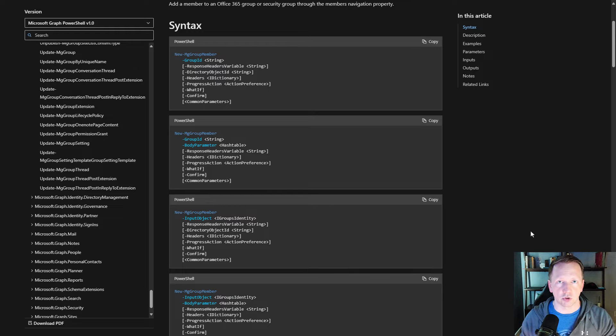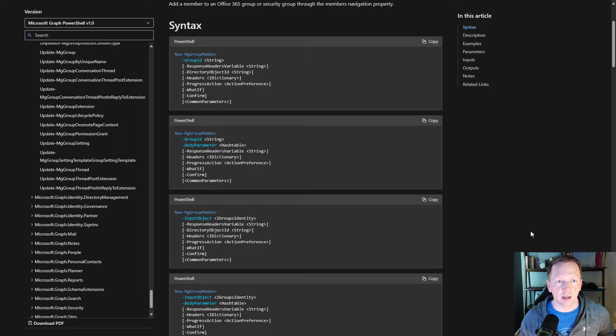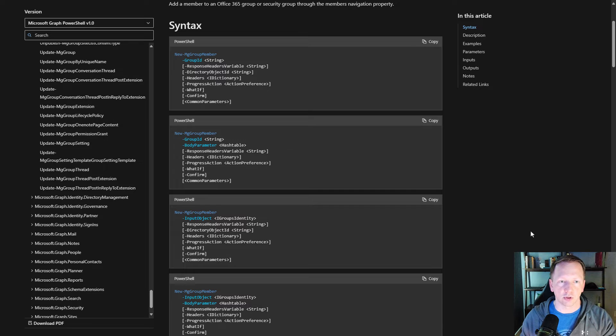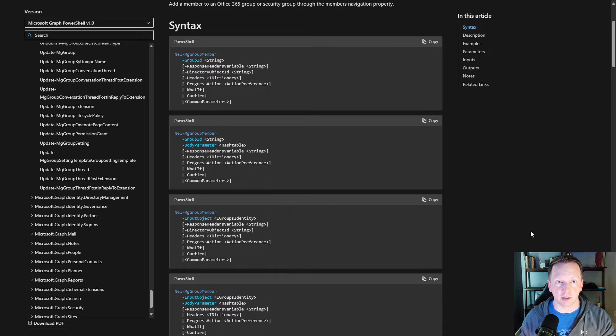You notice in the first one here, you have group ID. But if you notice in the second example, there's group ID and then body parameter. But if you go back and look at the first one, there's no body parameter defined there.